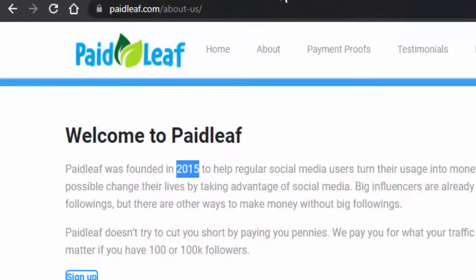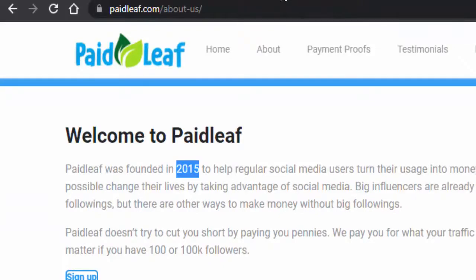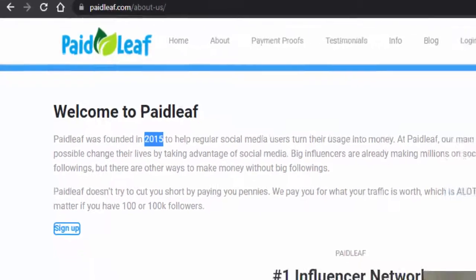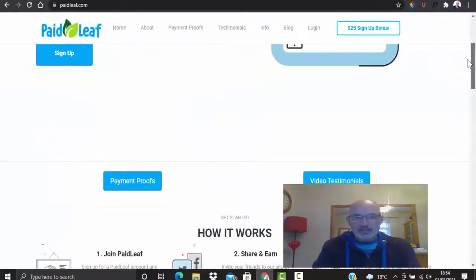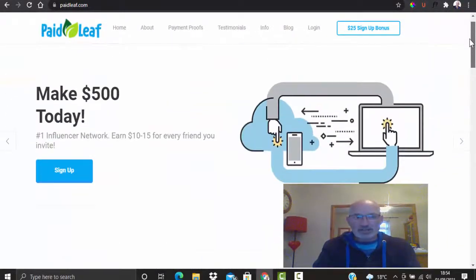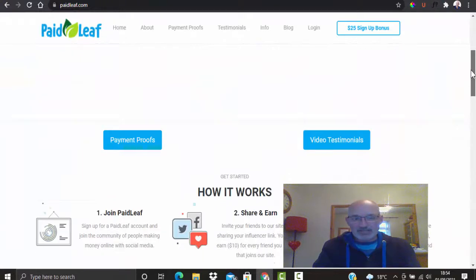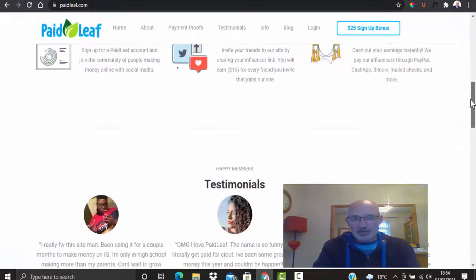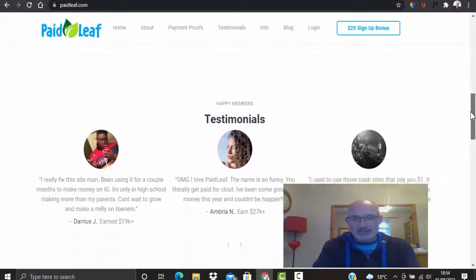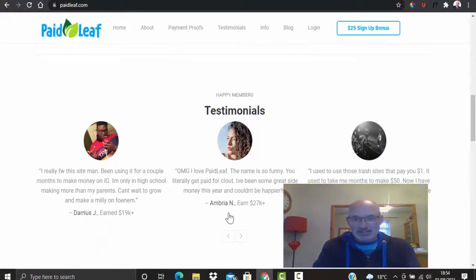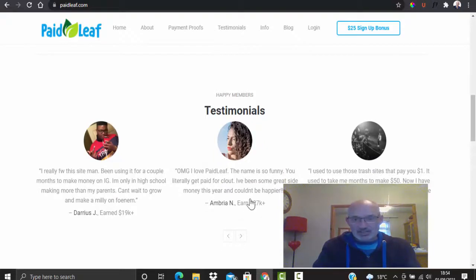So we go back to the main website front page again and we scroll down. There's got other testimonials here. If we check out this image, this says that she earned $27,000 on the PaidLeaf site.